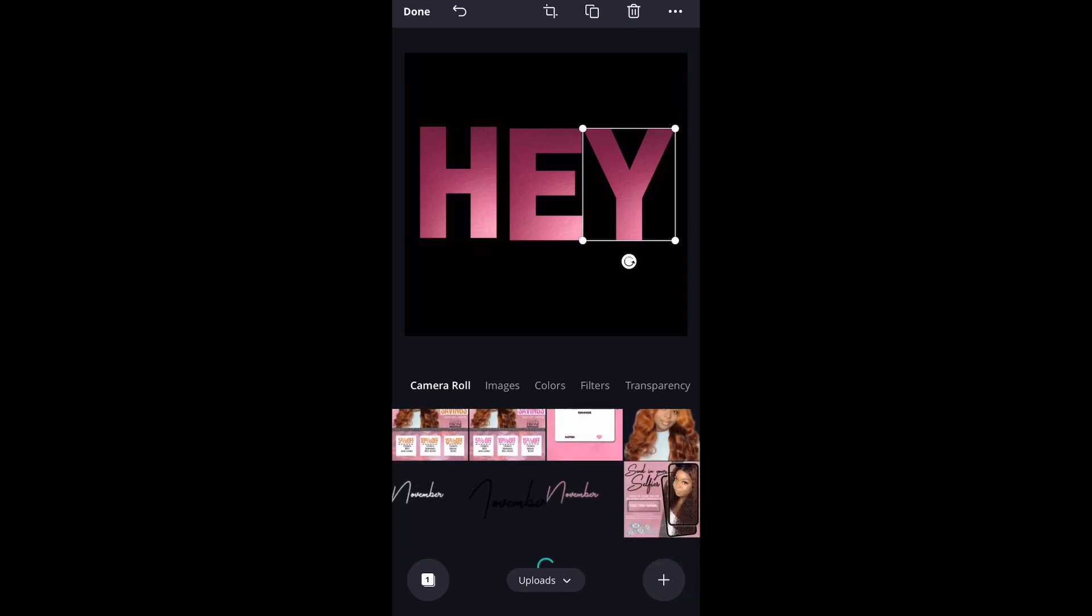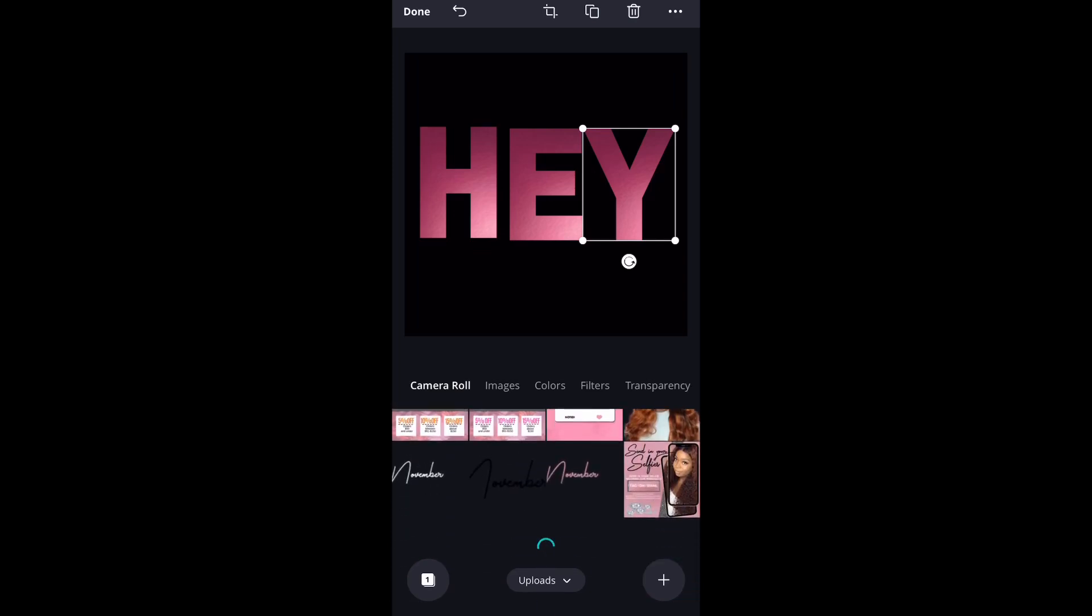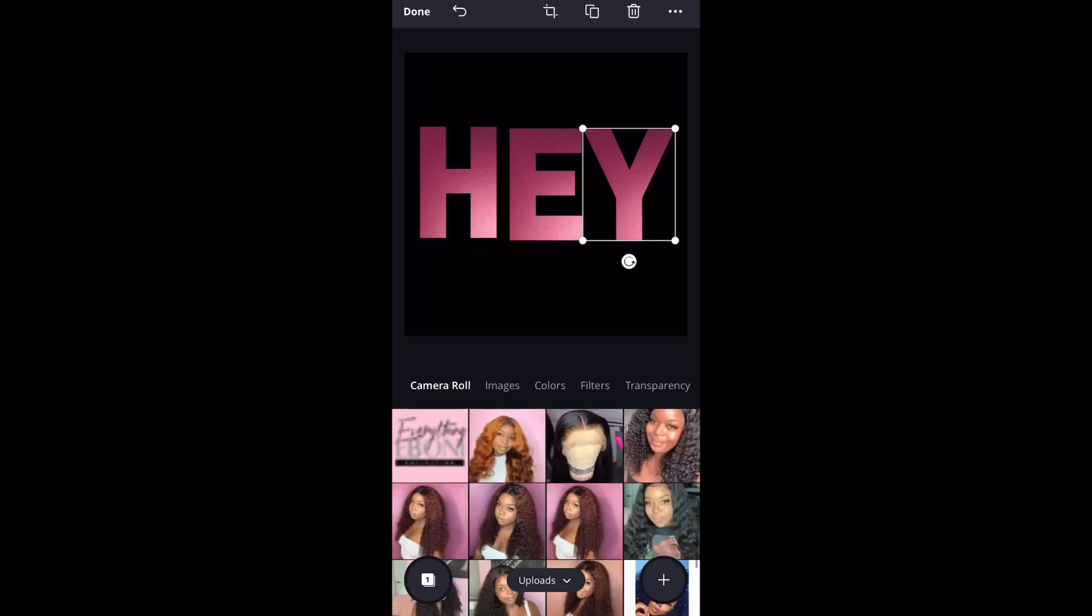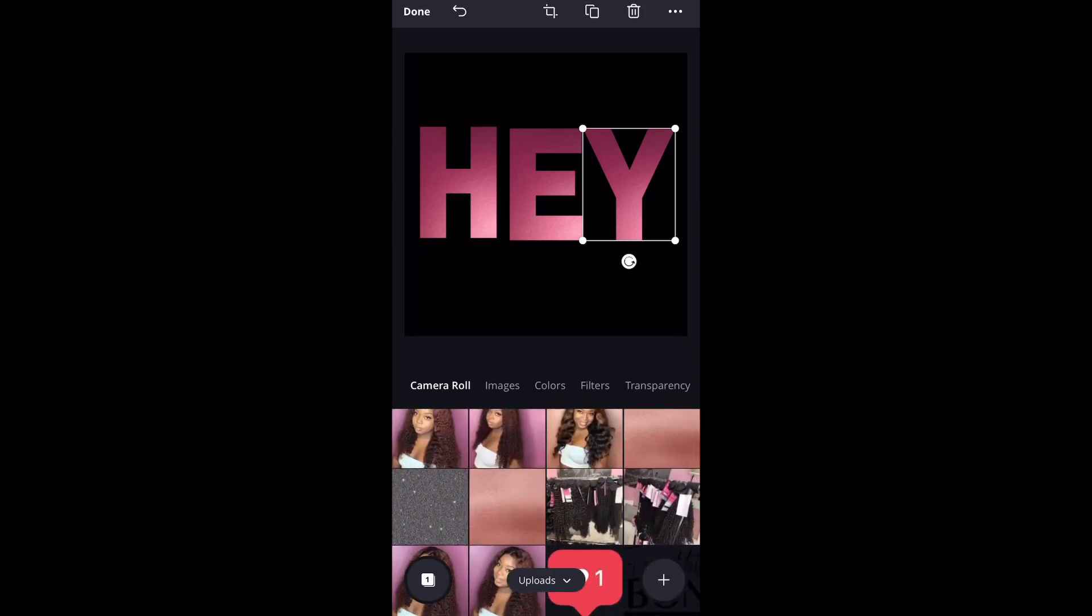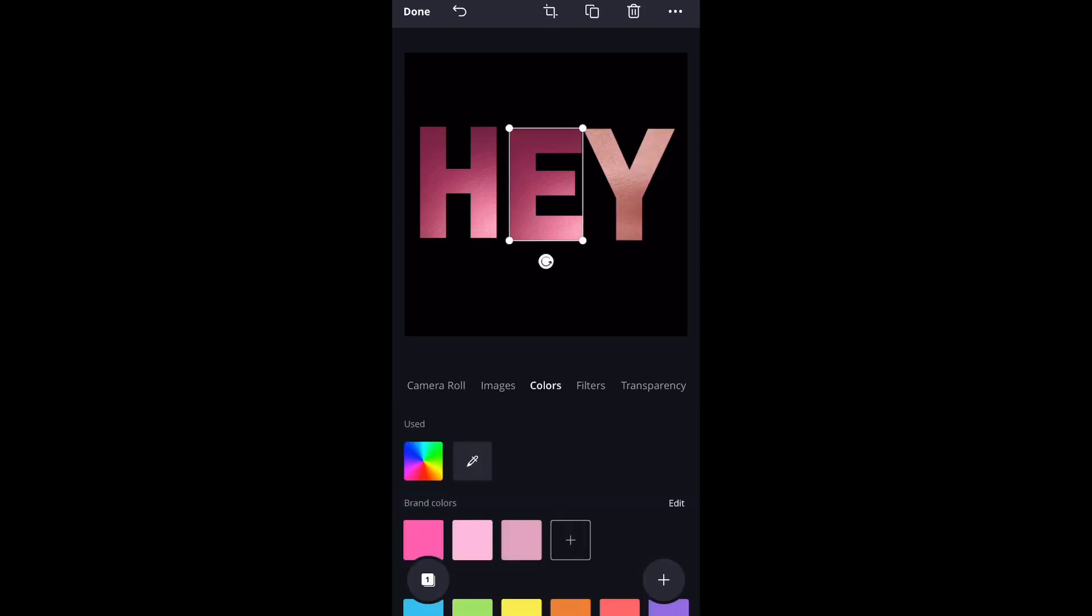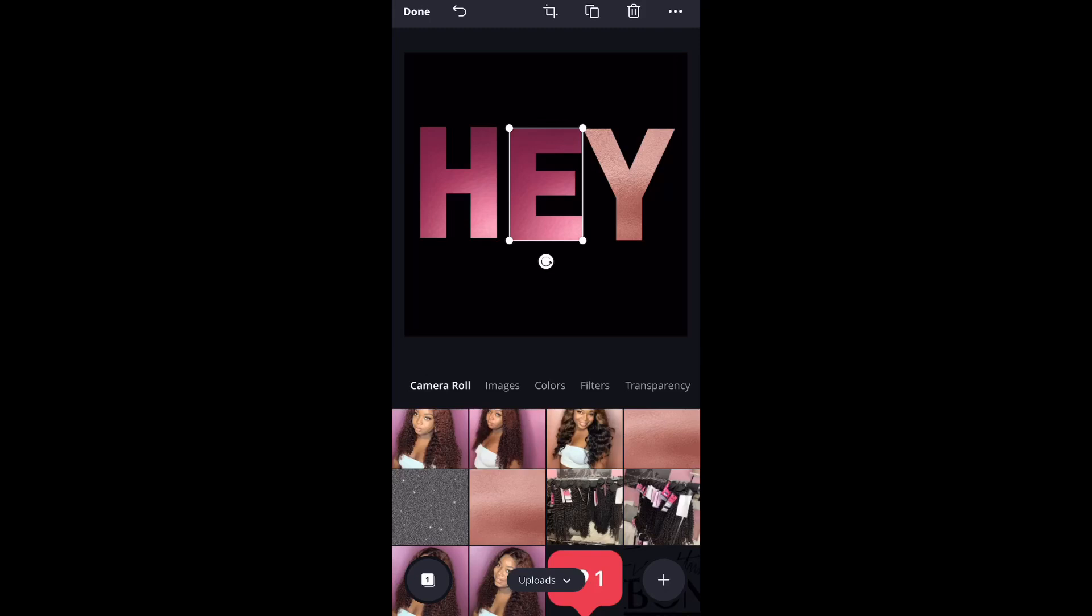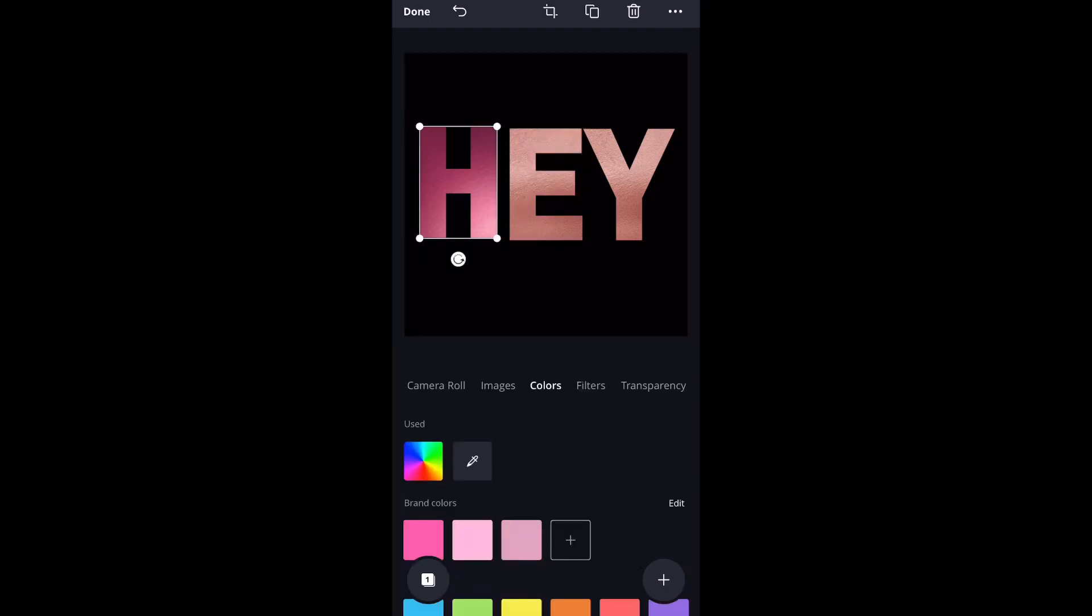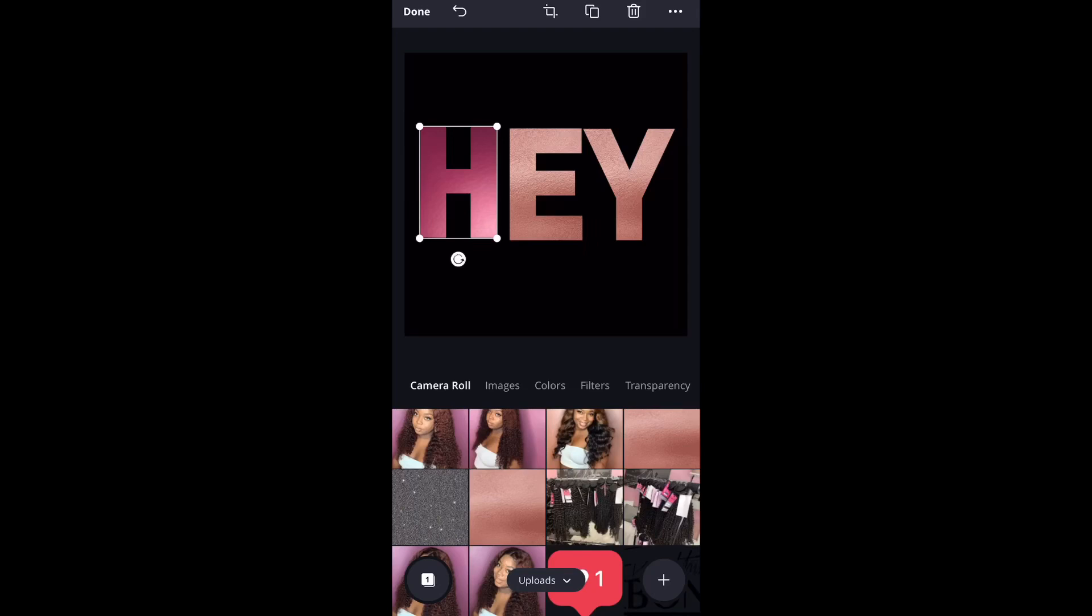So you won't be able to use any fancy text or like cursive or anything like that and change it to glitter text. Right now Canva only have these big bold letters that you can use.